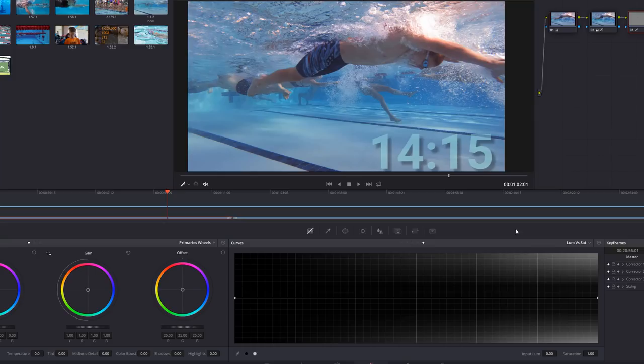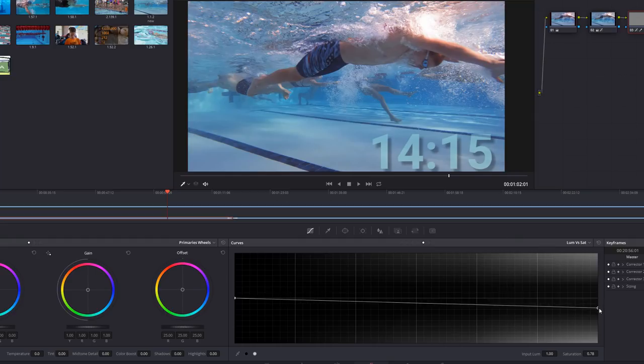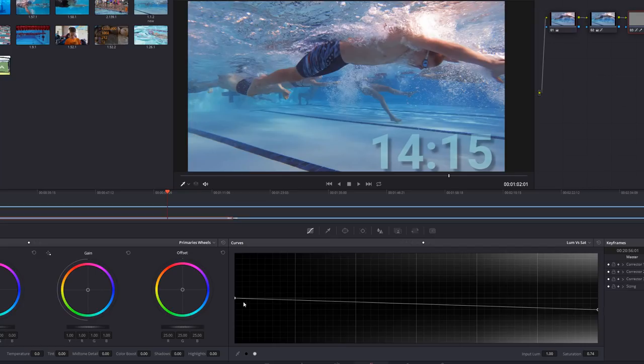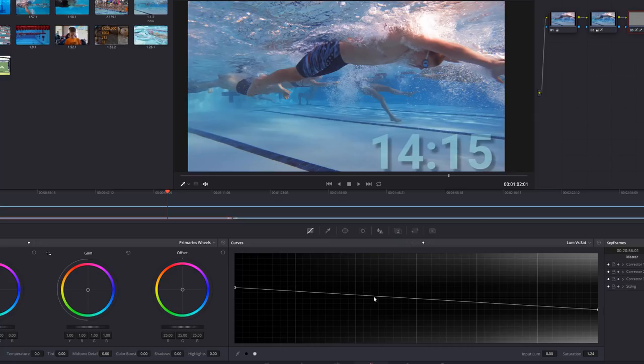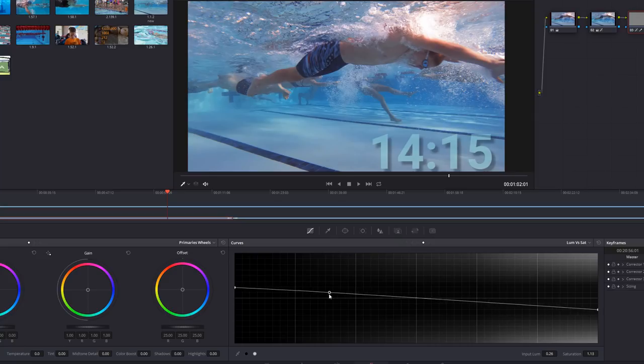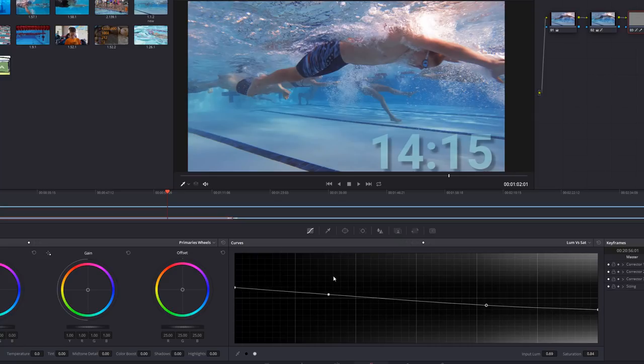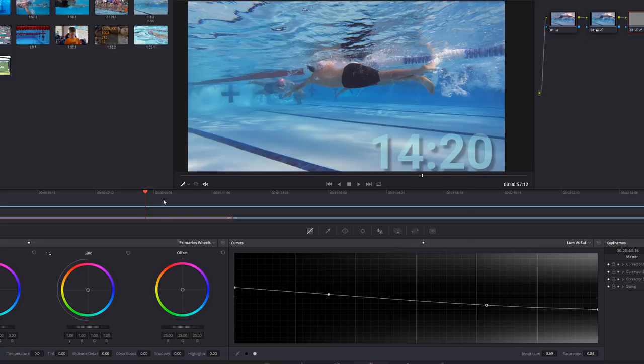And so what I do is just again on this one, probably since there's so much light right there, I maybe pull this down, but then I'll pull up the shadows saturation. Kind of like here maybe. So now when he swims by again, let's try this again.